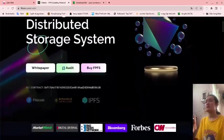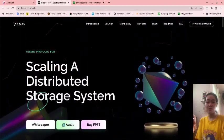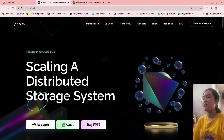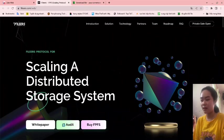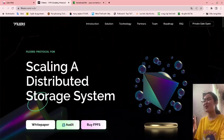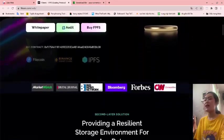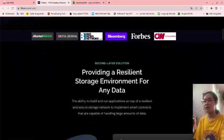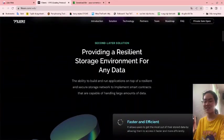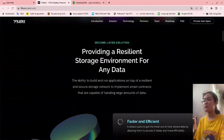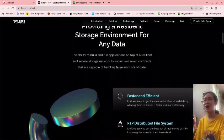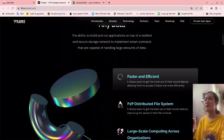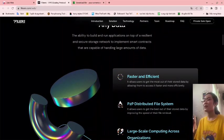The title of the website is Scaling a Distributed Storage System. This provides a resilient storage environment for any data, the ability to build and run applications on top of a resilient and secure storage network to implement smart contracts.